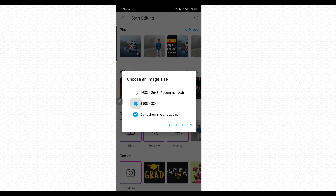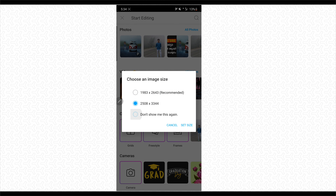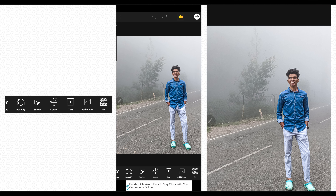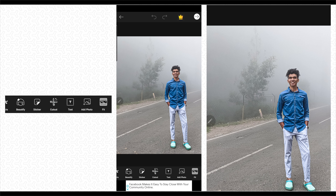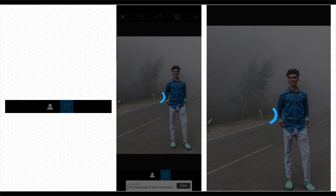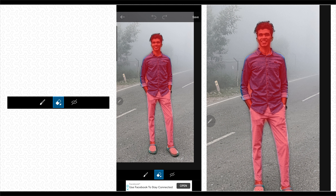Now we will make a photo in the correct size. We will remove the background. That is why we will use this tool. First, we will select the person. We will complete it and select it.